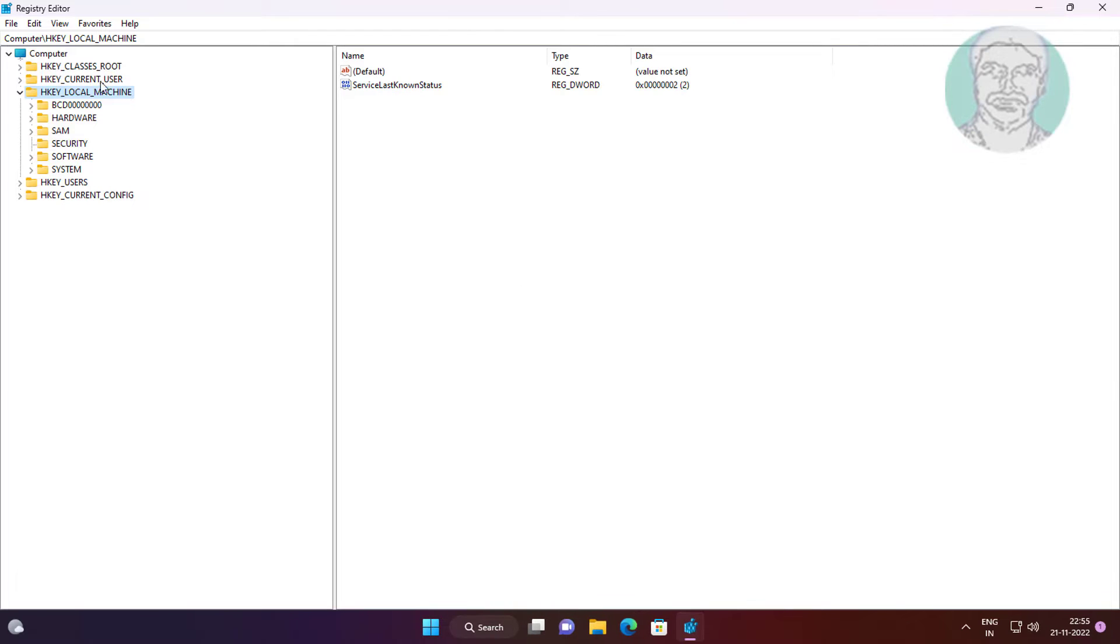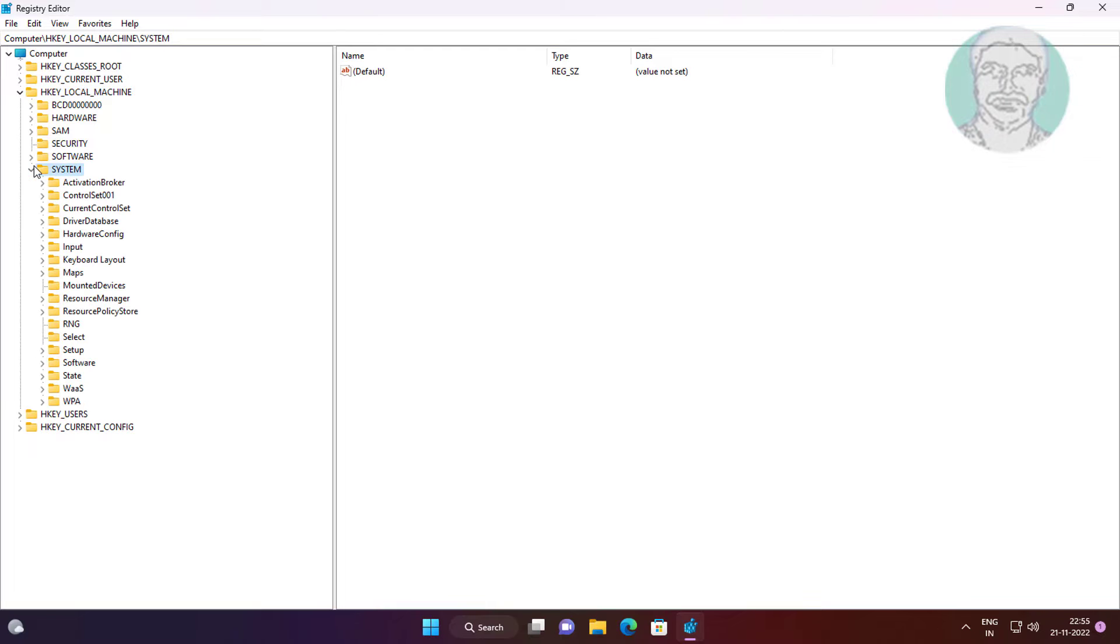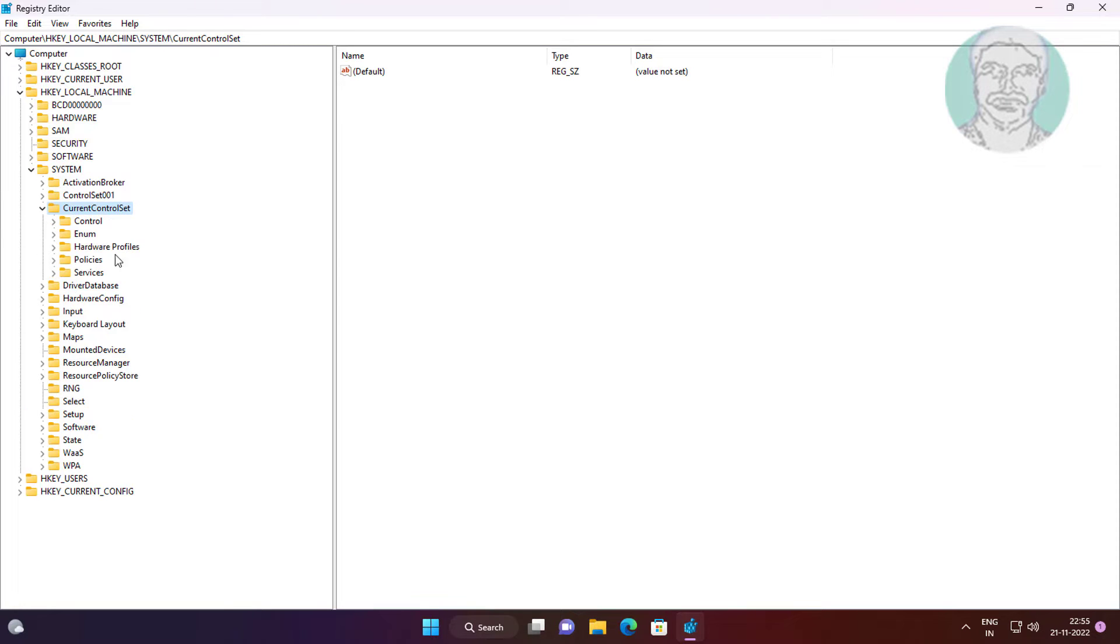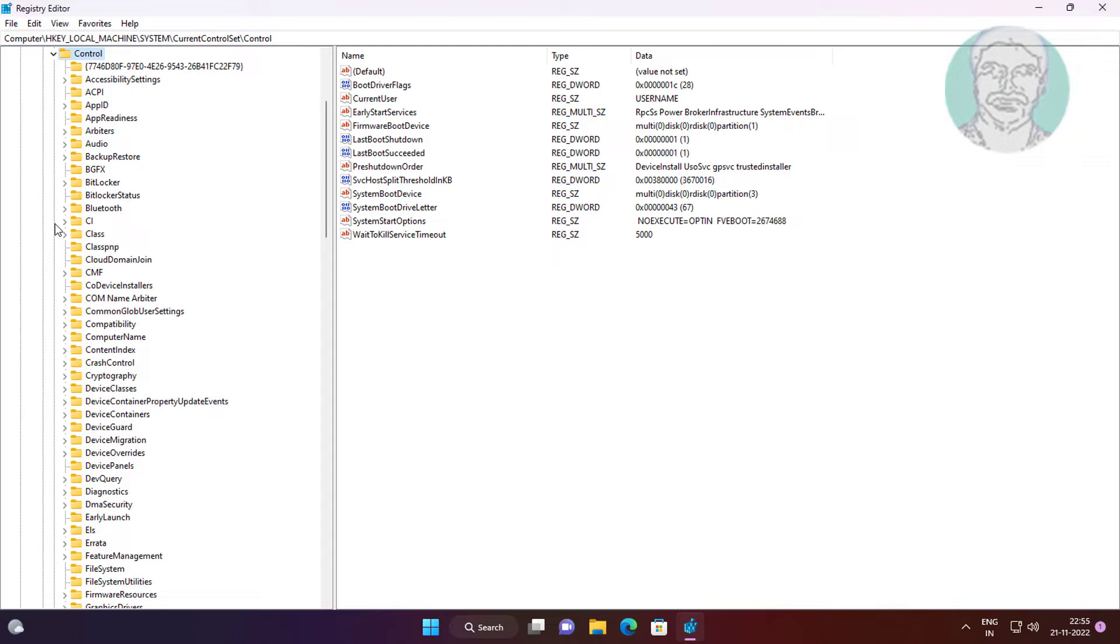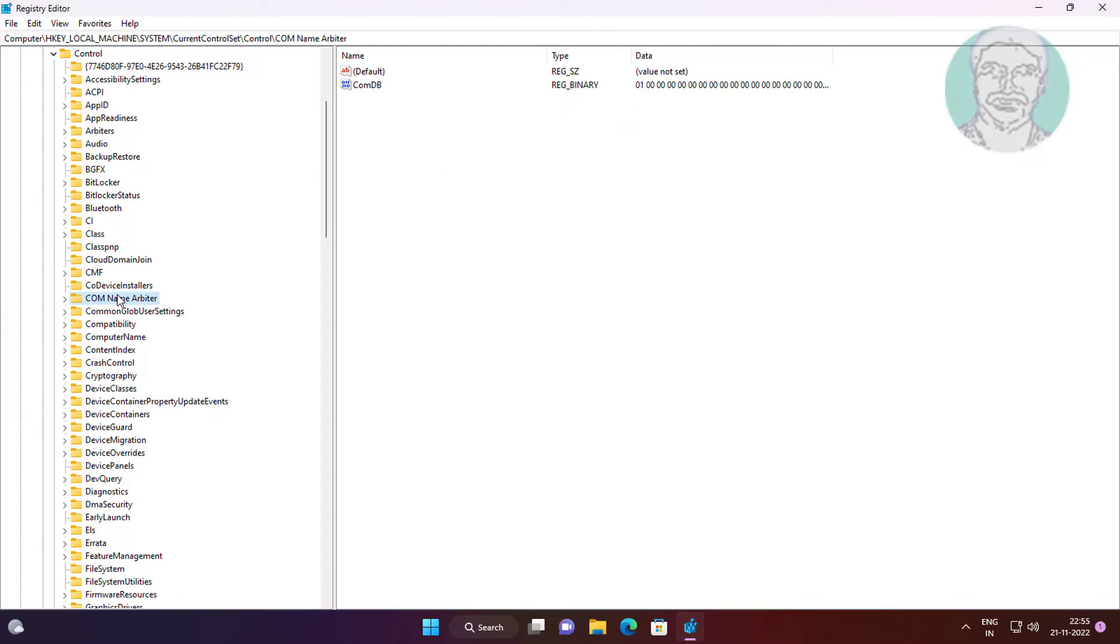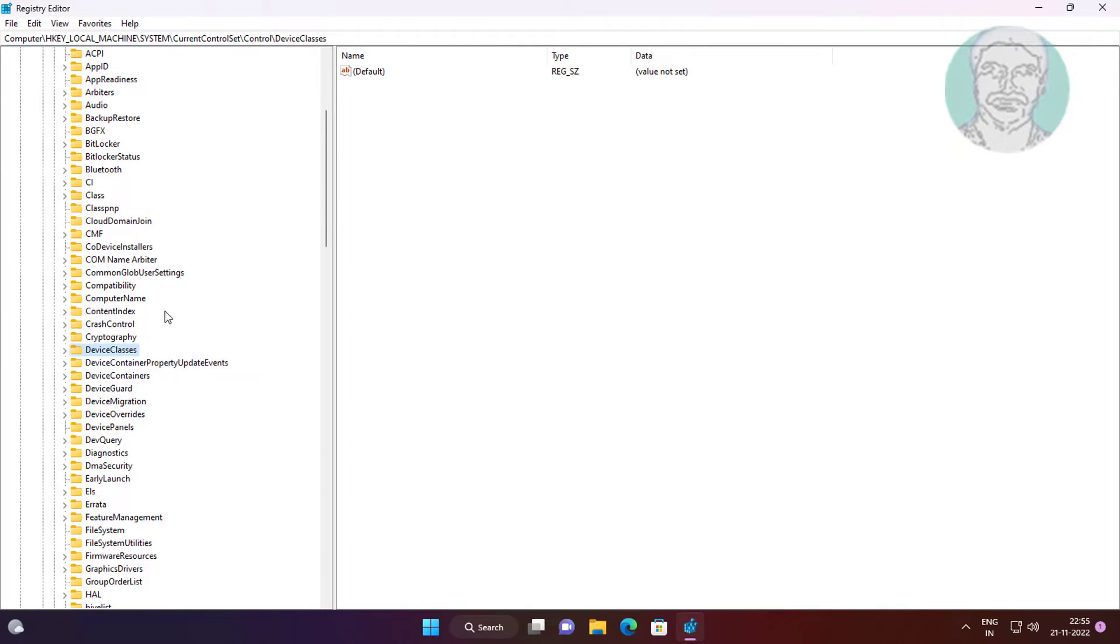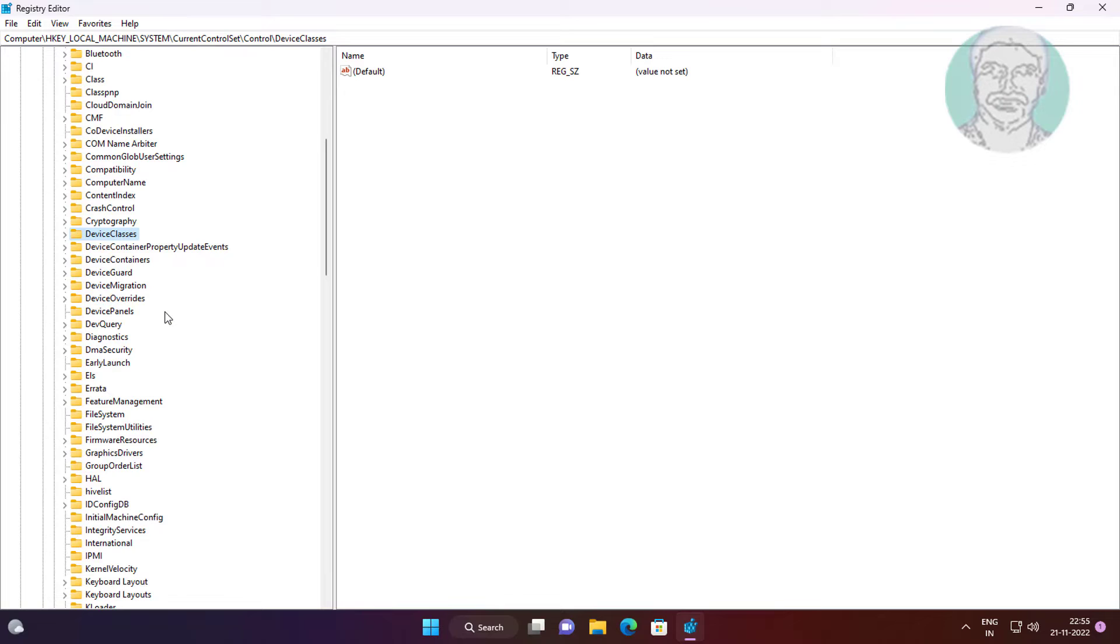Click and expand HKEY_LOCAL_MACHINE, click and expand System, click and expand CurrentControlSet. Click and expand Control, click and expand Device Guard, click and expand Scenarios.